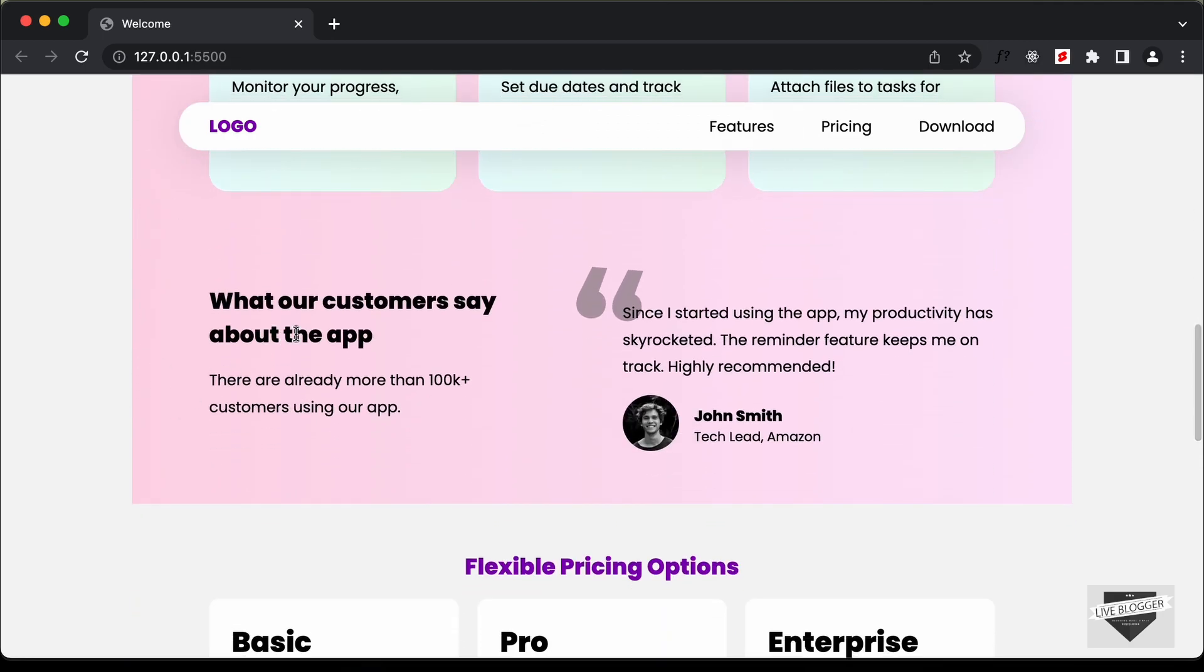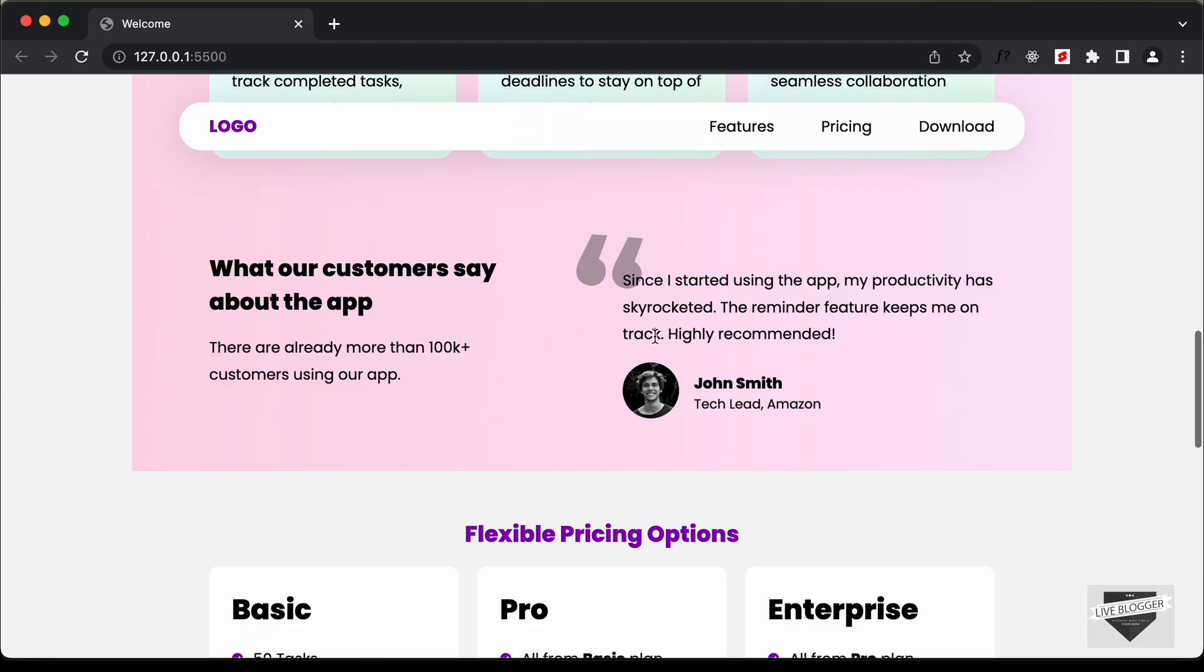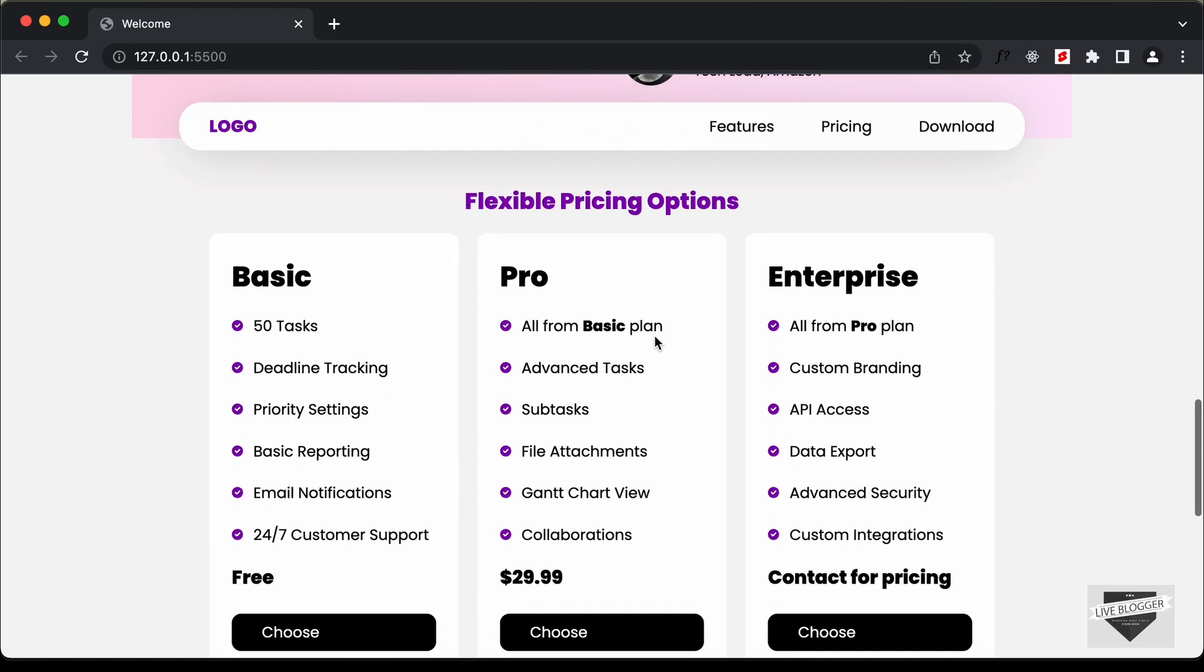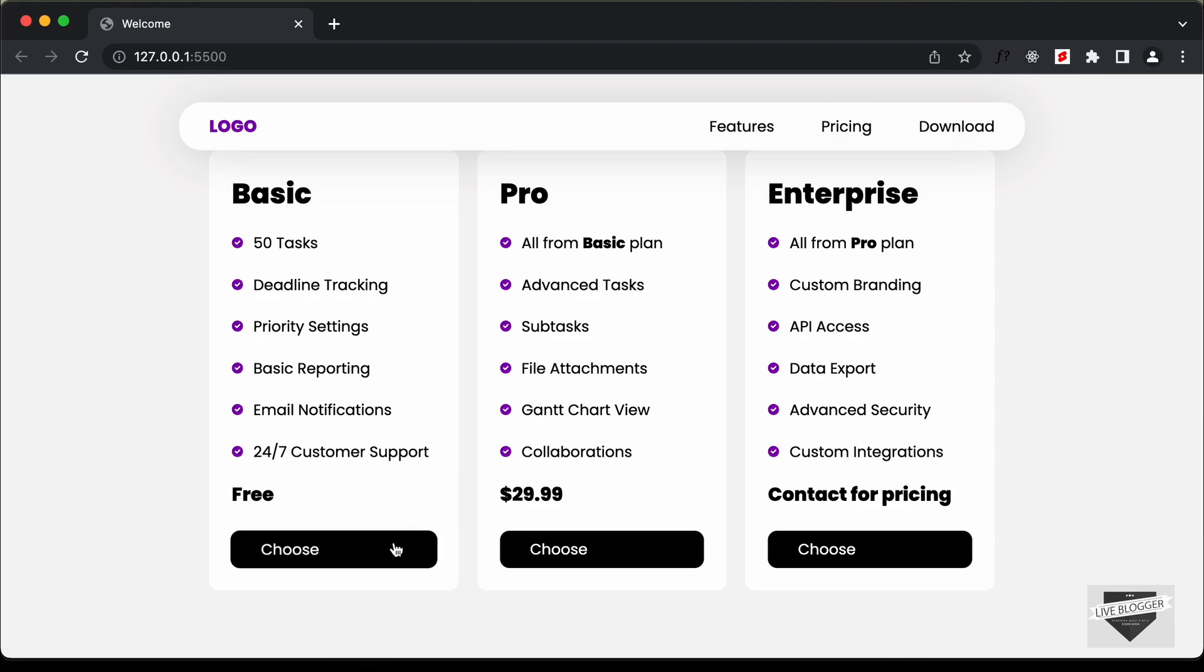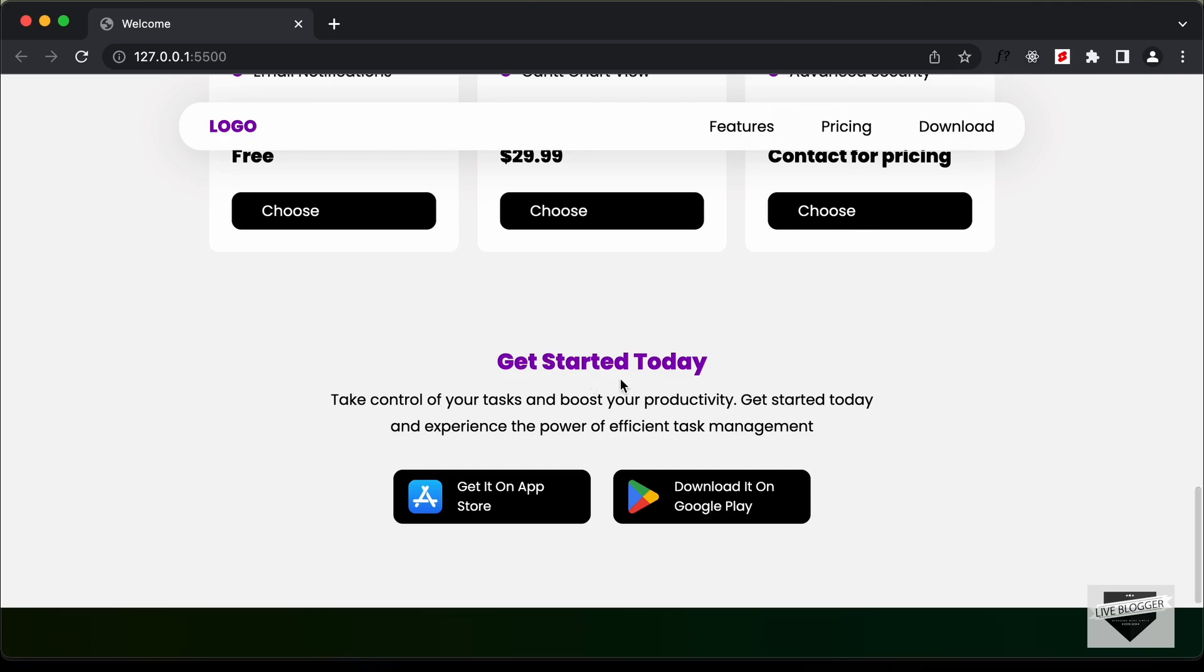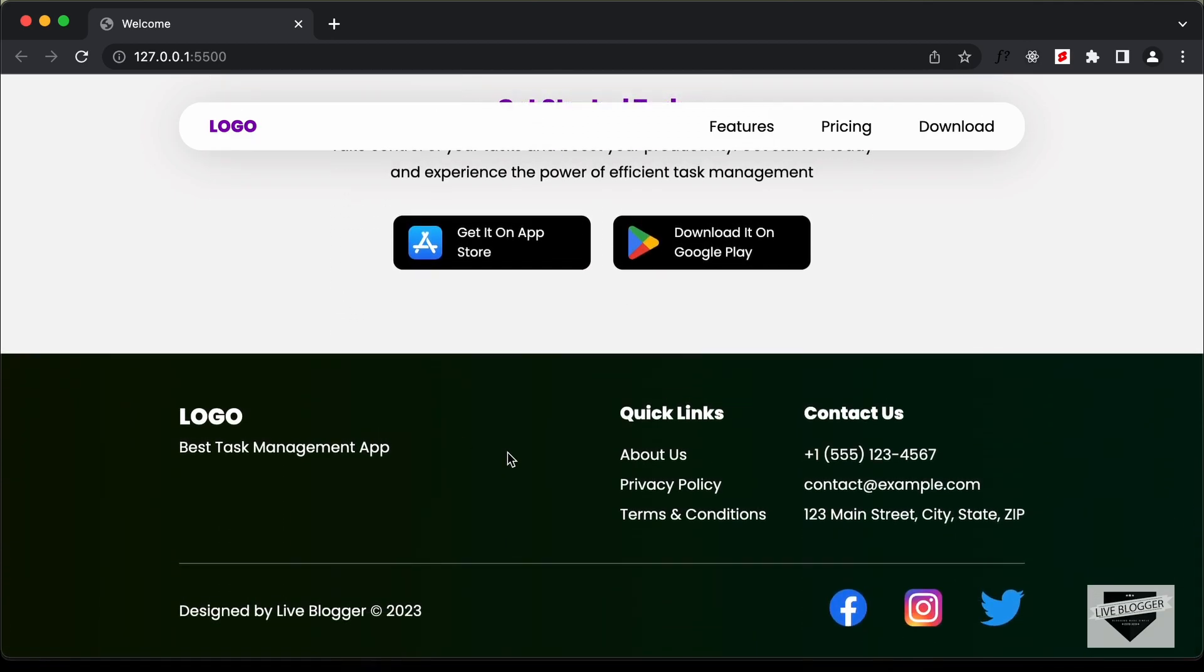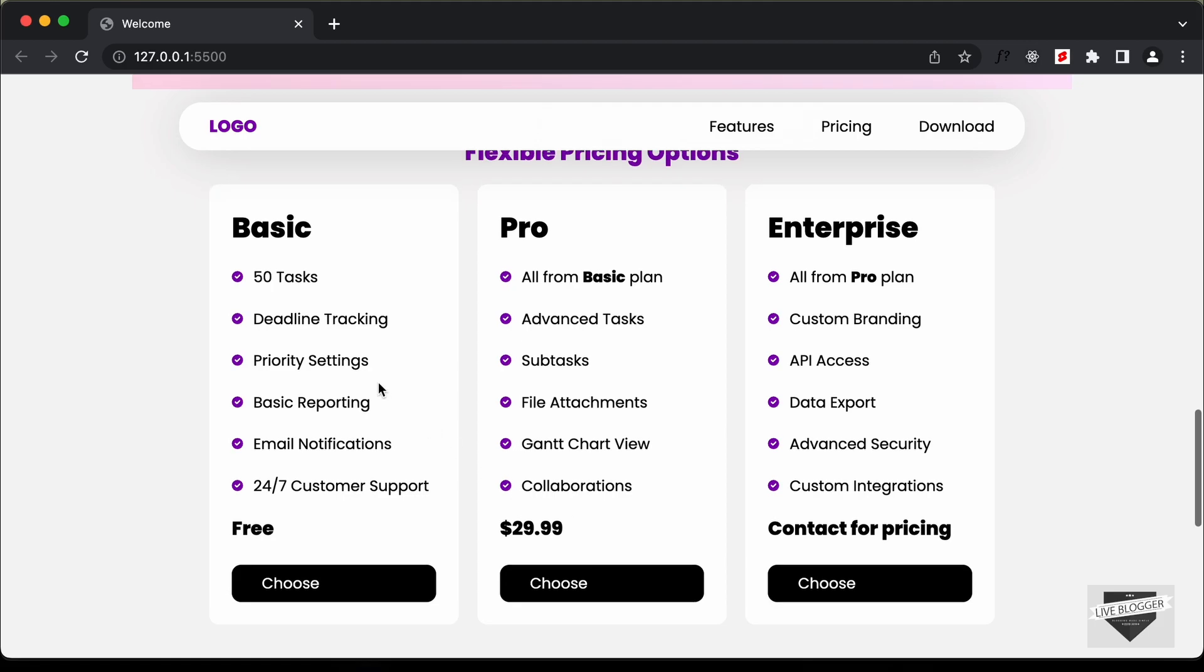And then we have the testimonial section which we have in two columns, and then we have the pricing table. And here we have some hover effects for this. And then if you scroll down we have the call to action.